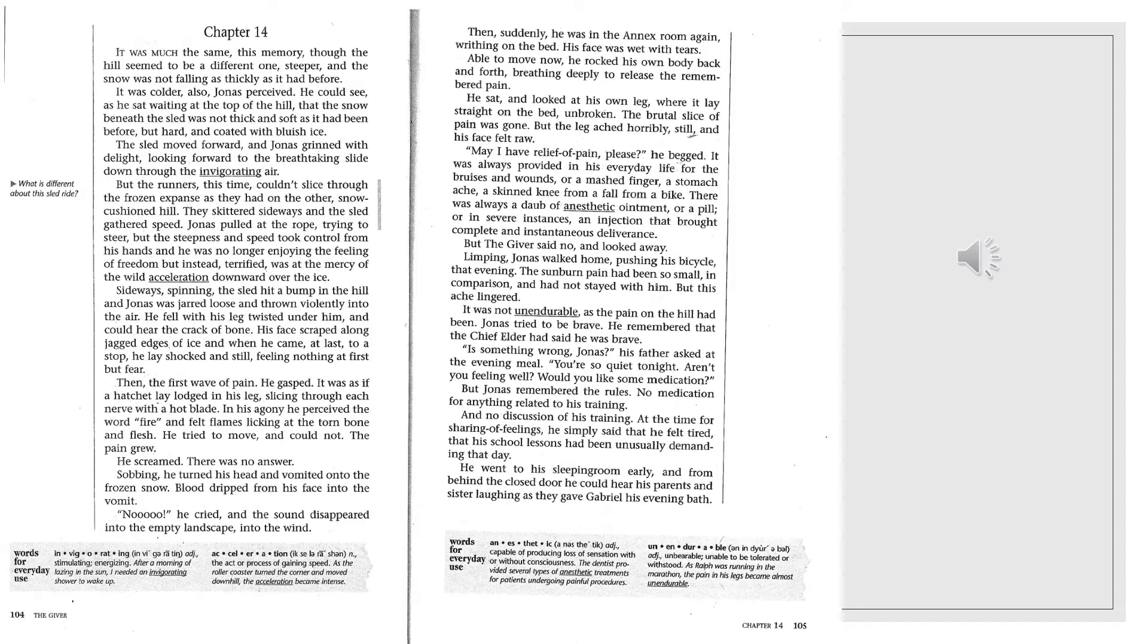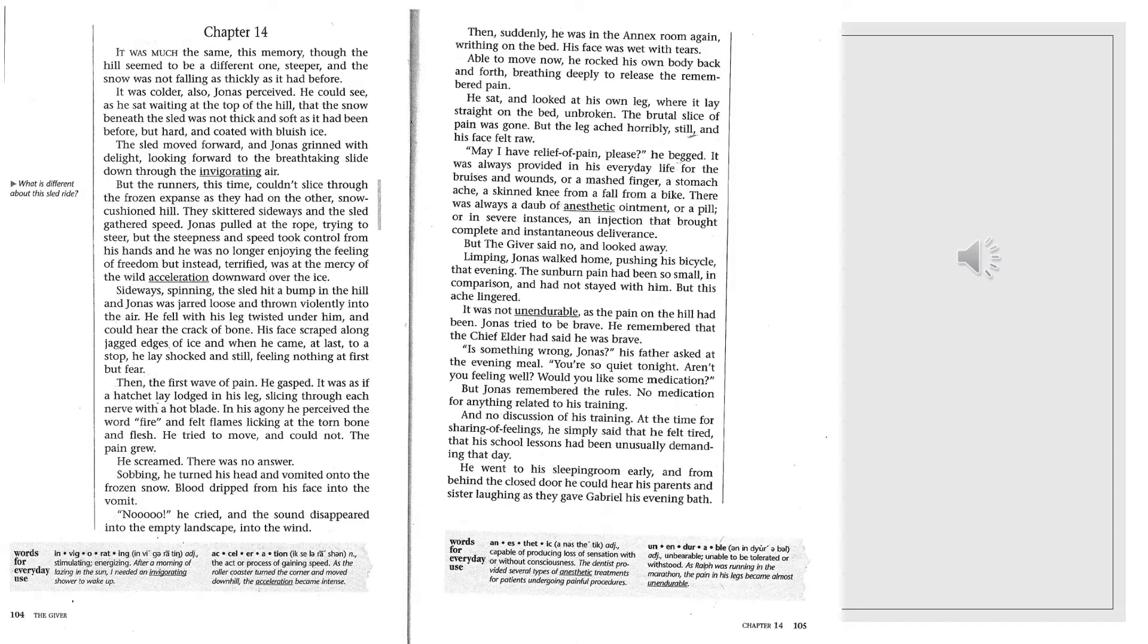Then, suddenly, he was in the annex room again, writhing on the bed. His face was wet with tears. Able to move now, he rocked his own body back and forth, breathing deeply to release the remembered pain. He sat and looked at his own leg, where it lay straight on the bed, unbroken. The brutal size of pain was gone, but the leg ached horribly still, and his face felt raw. May I have relief of pain, please? He begged.